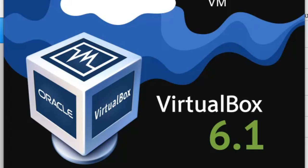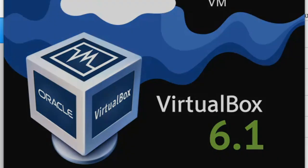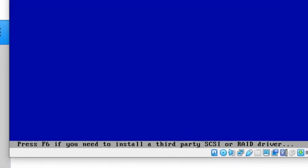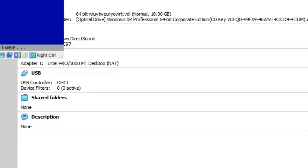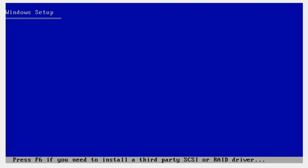Once you are done, the installation screen should appear. If you see the installation screen, then you are doing good.